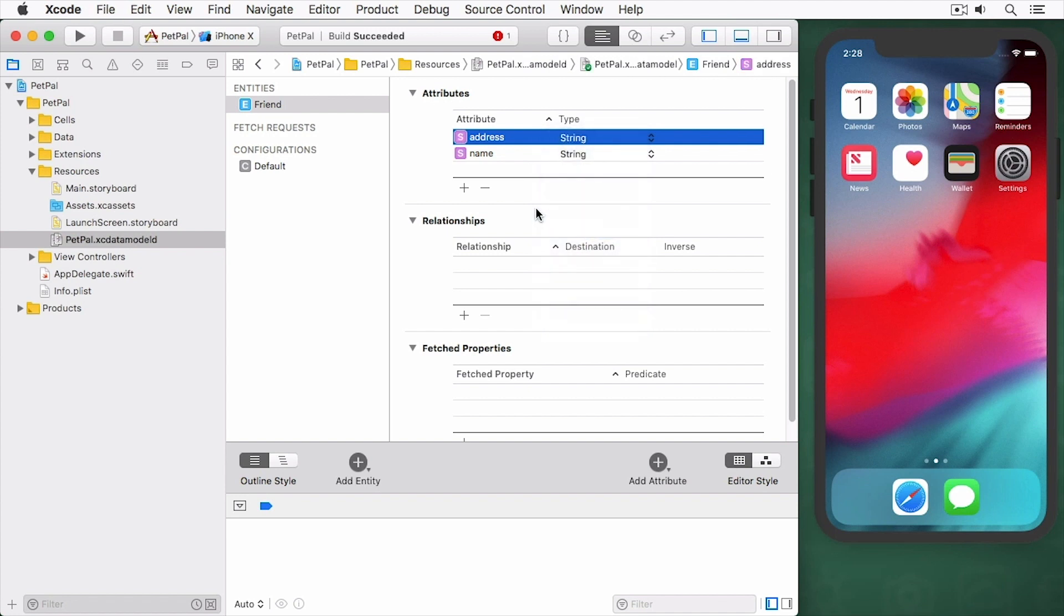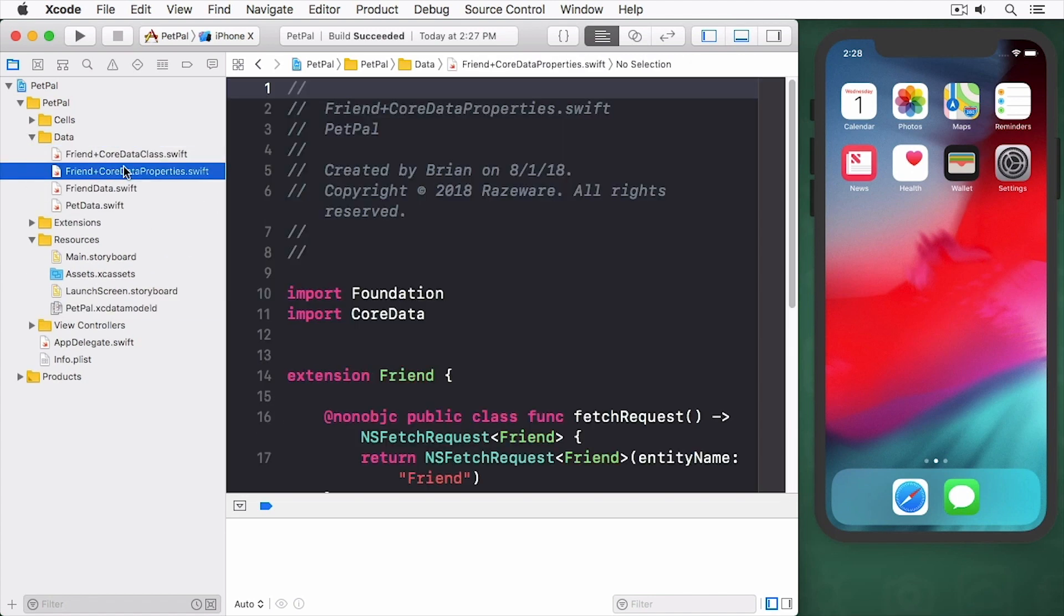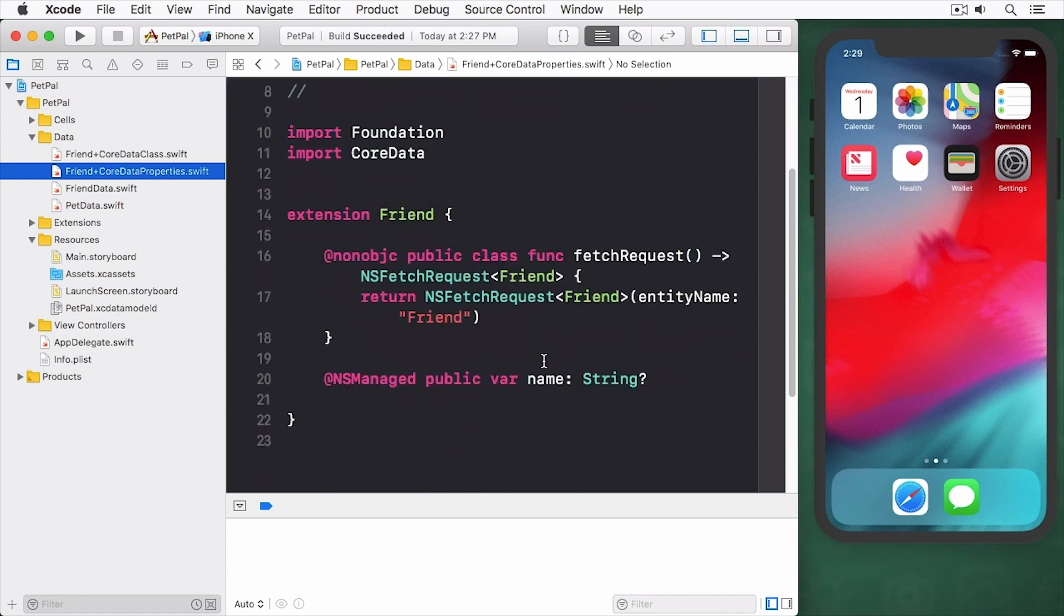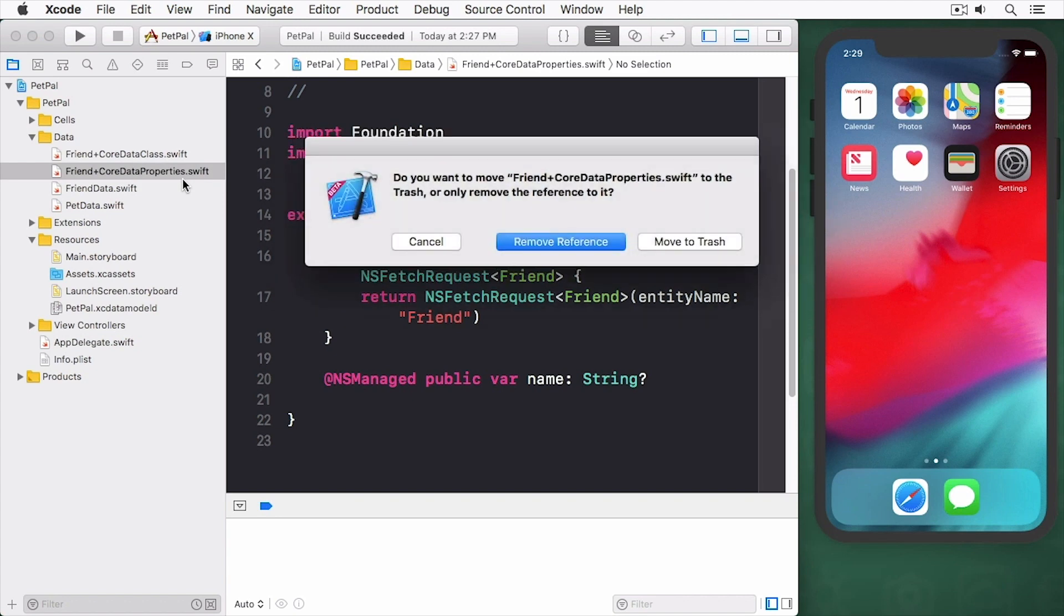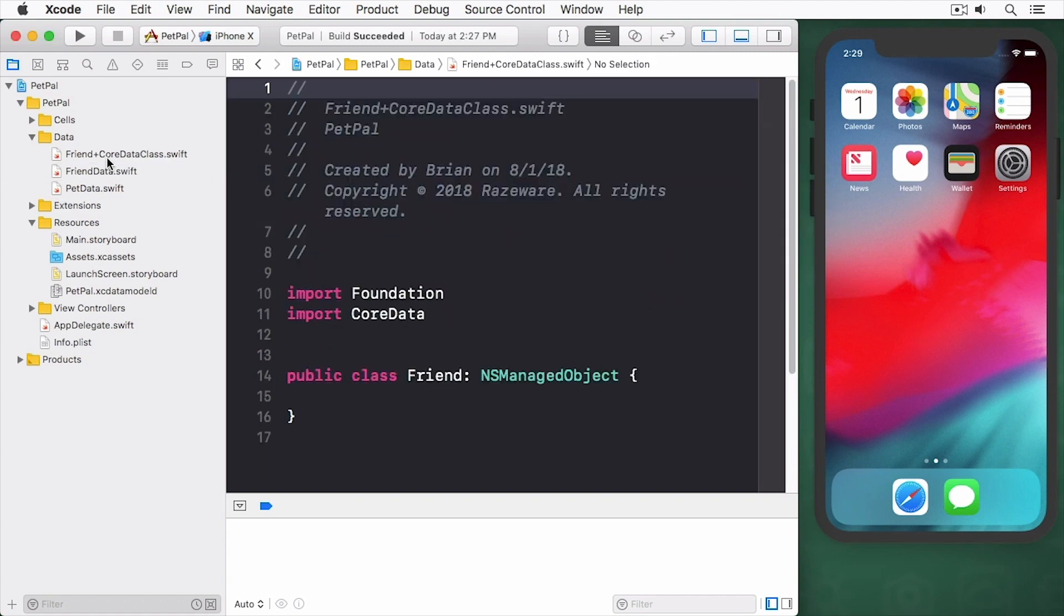So now that I've altered my model I need to regenerate my managed objects. Here you can see my two managed objects and we have the Core Data class and the extension here. This extension is the one that gets recreated every single time. So I'm going to select this and delete it. We're just going to put this into the trash.